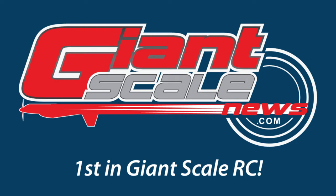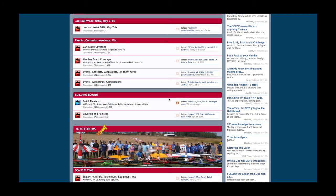Good evening everybody. It's Bart from GiantScaleNews.com and I'm just going to give you guys a quick overview of the website. This is mostly for people coming in to the website new from 3DRC Forums. I just want to say welcome everybody — we're very happy to have you with us at GiantScaleNews.com. Thank you again to 3D Mike for his help making all of this happen.